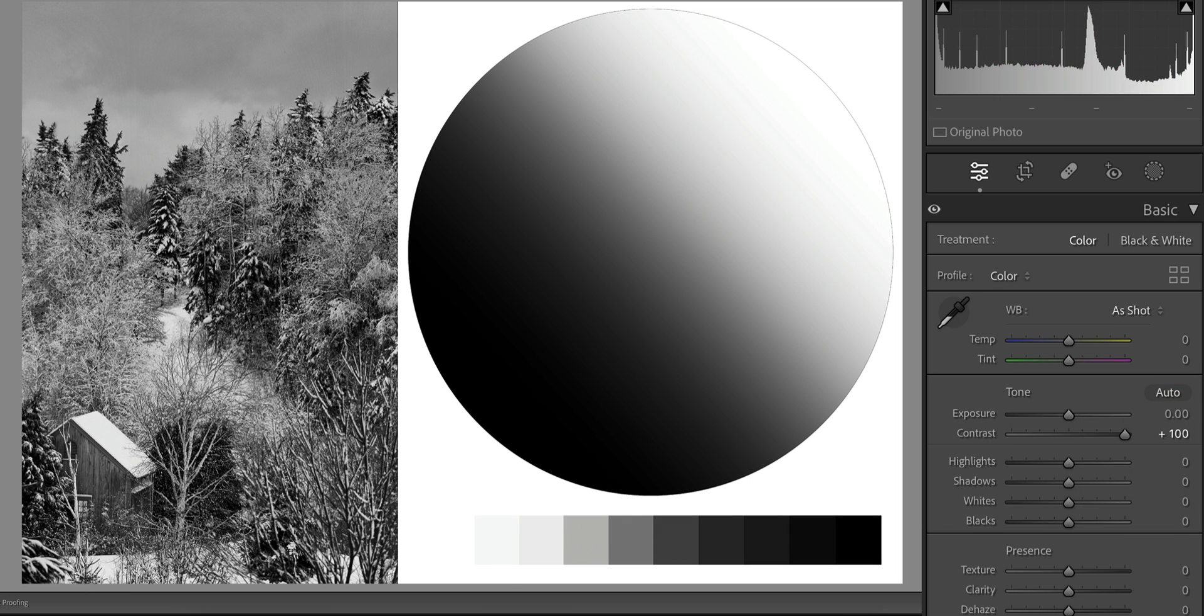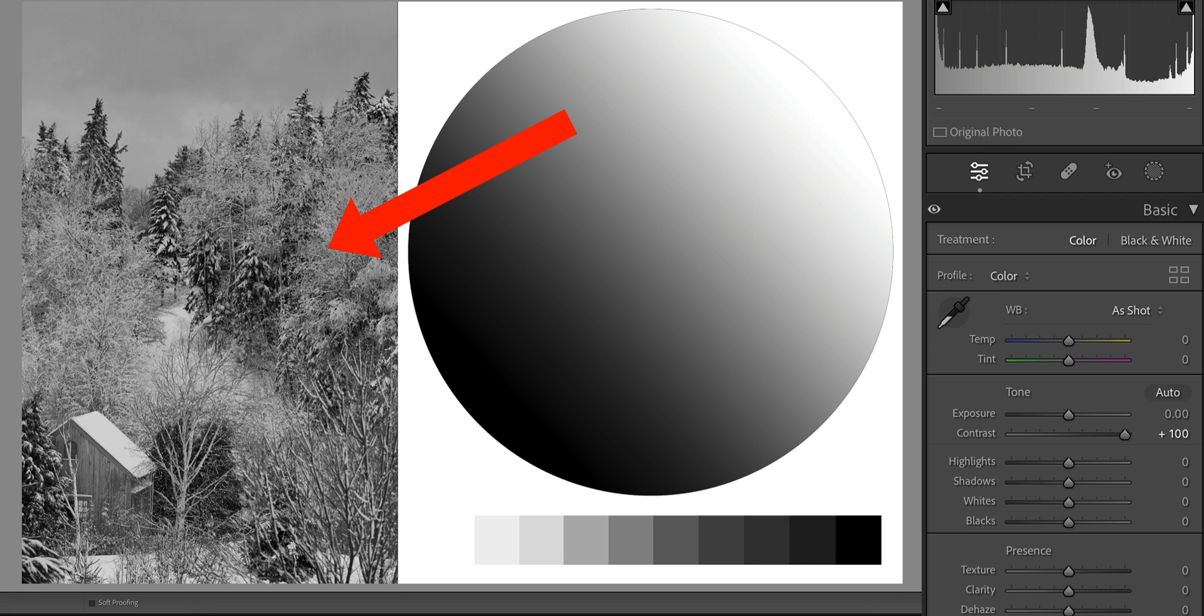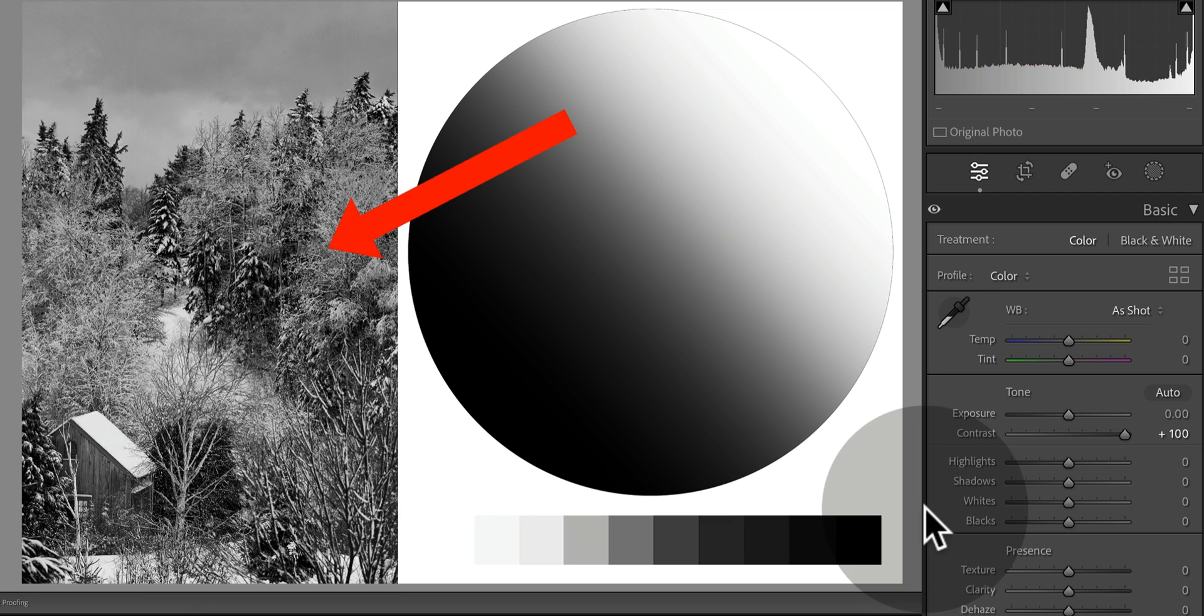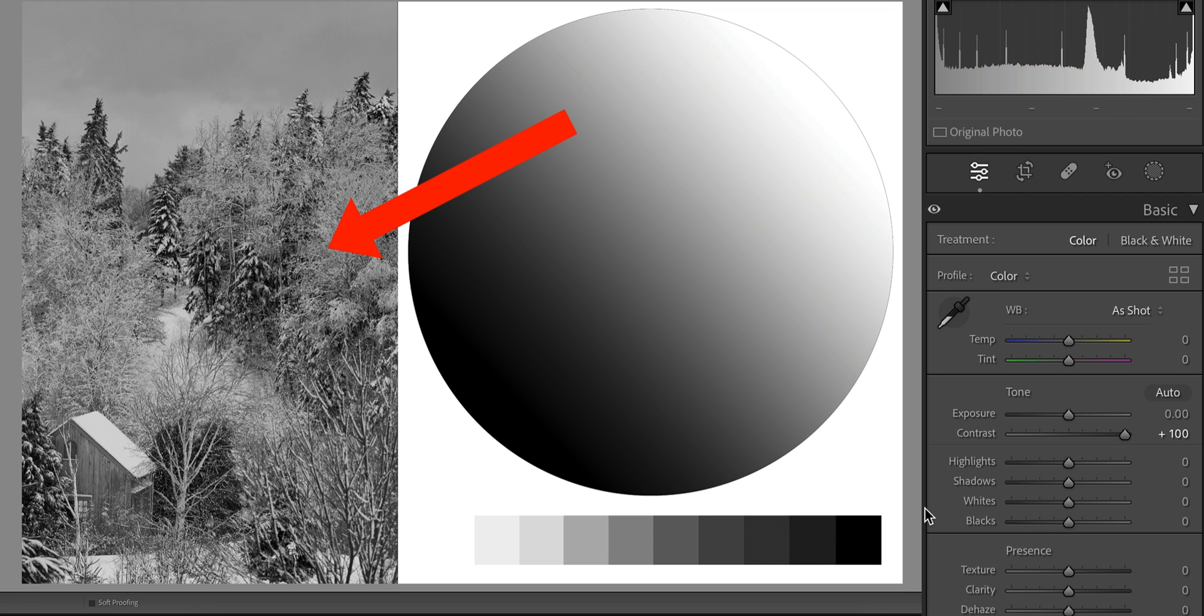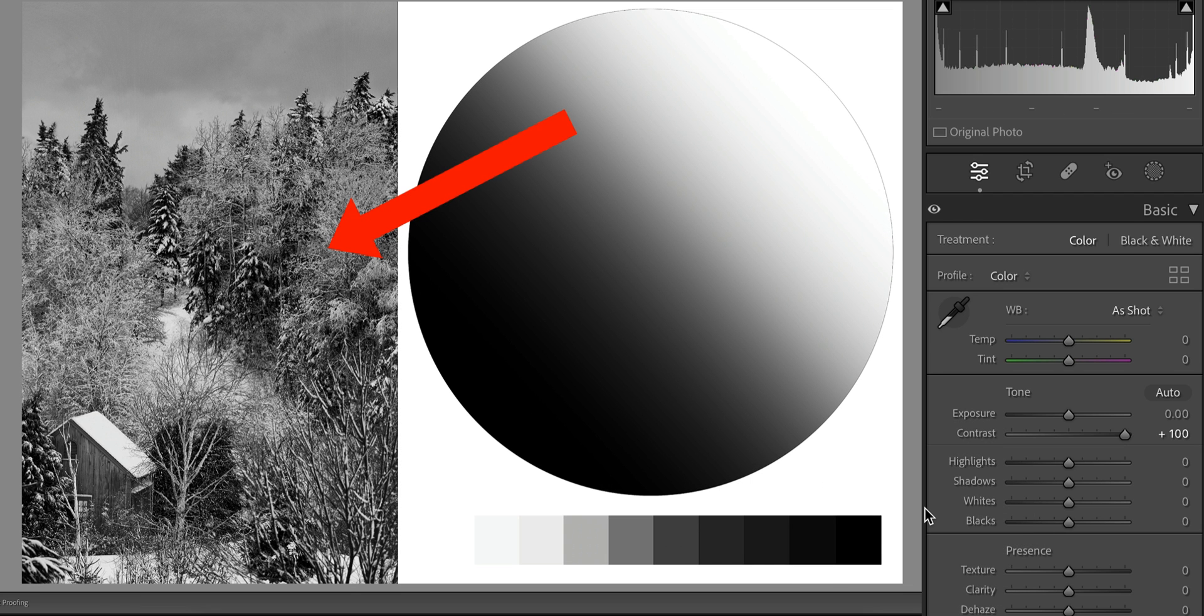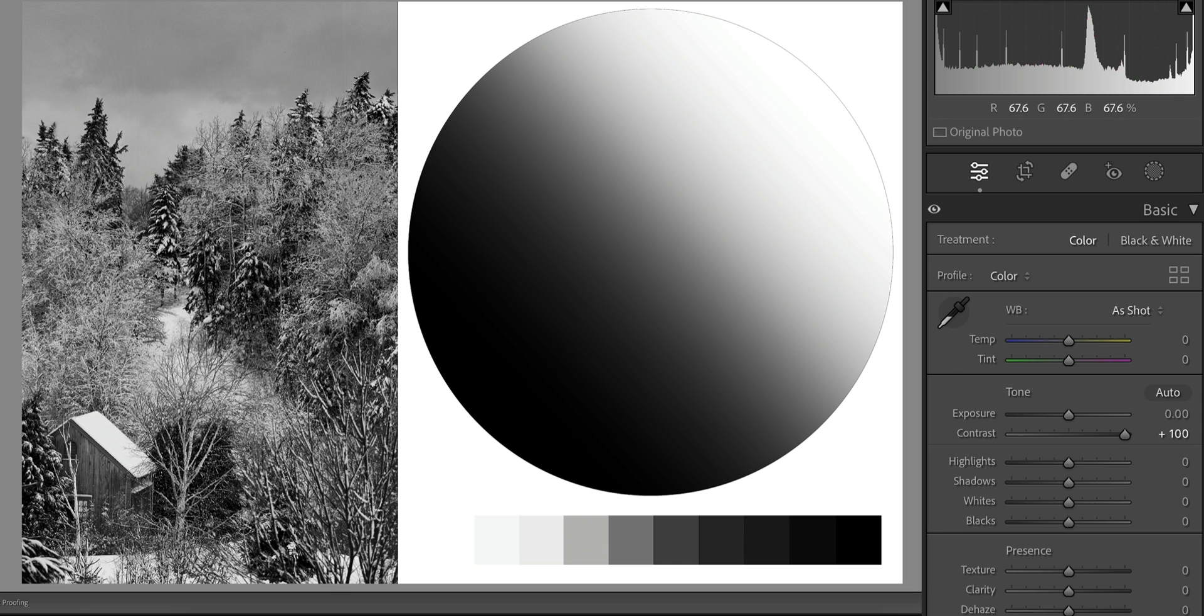If we do a quick before and after, the photograph definitely looks more interesting. The eyes are definitely drawn to it more. However, there's a big problem here. We've deepened the shadows, brightened the highlights and removed that flat look, but if we zoom in and take a closer look at the image, let's focus on this shadow right here.